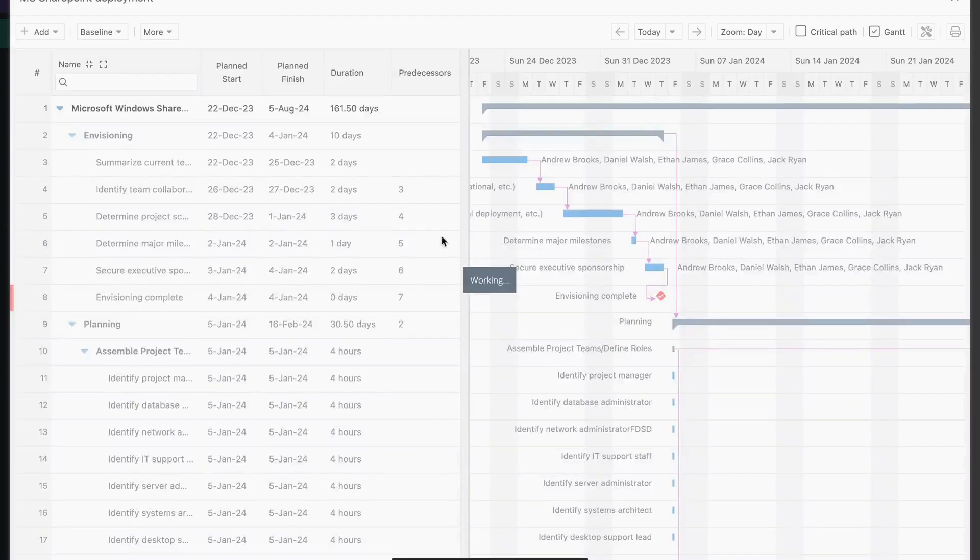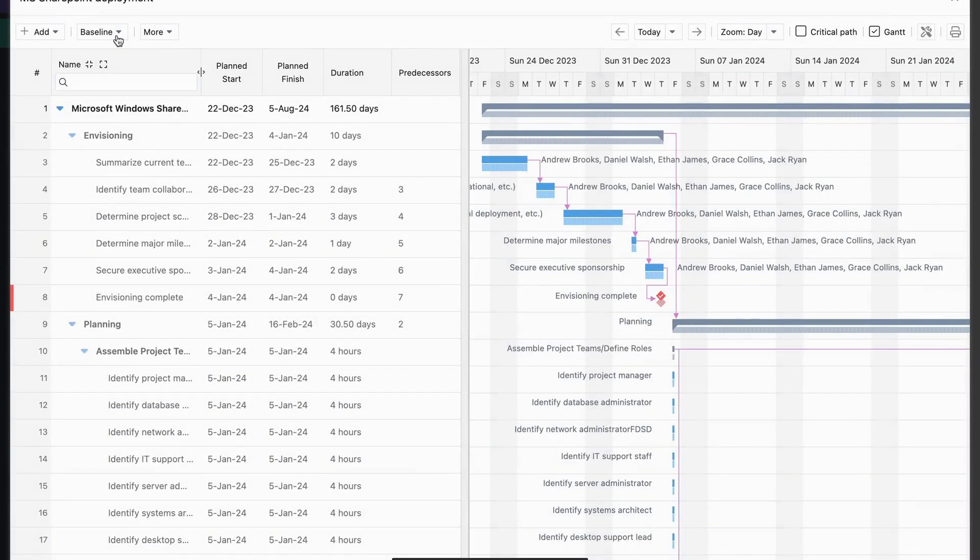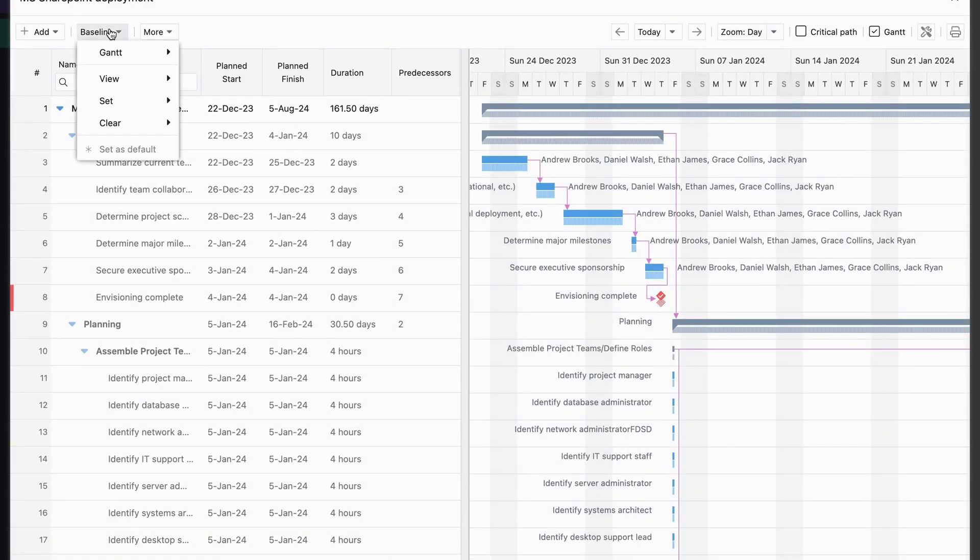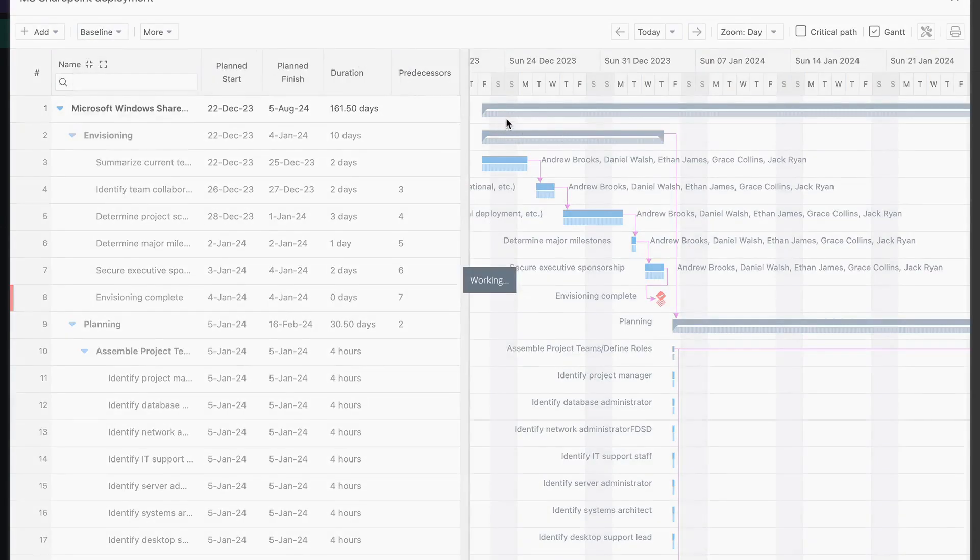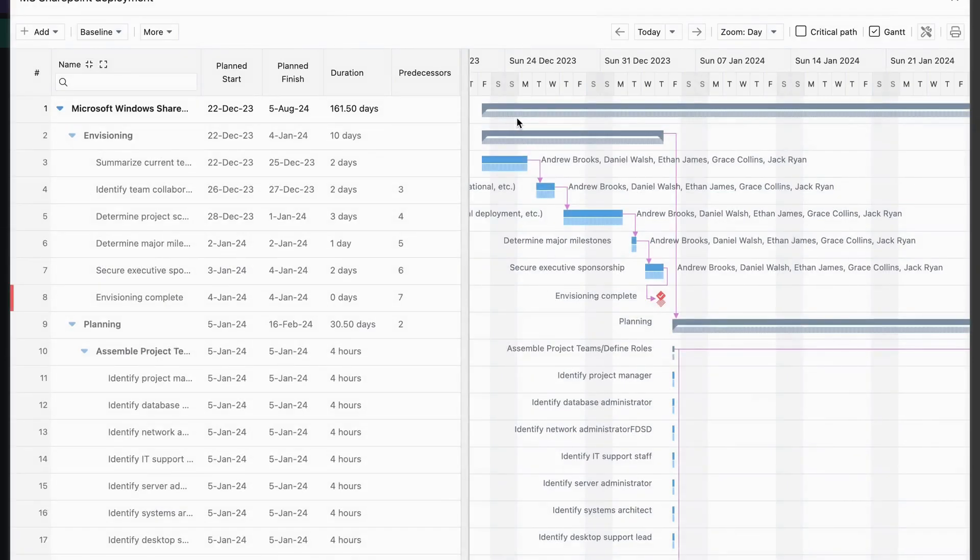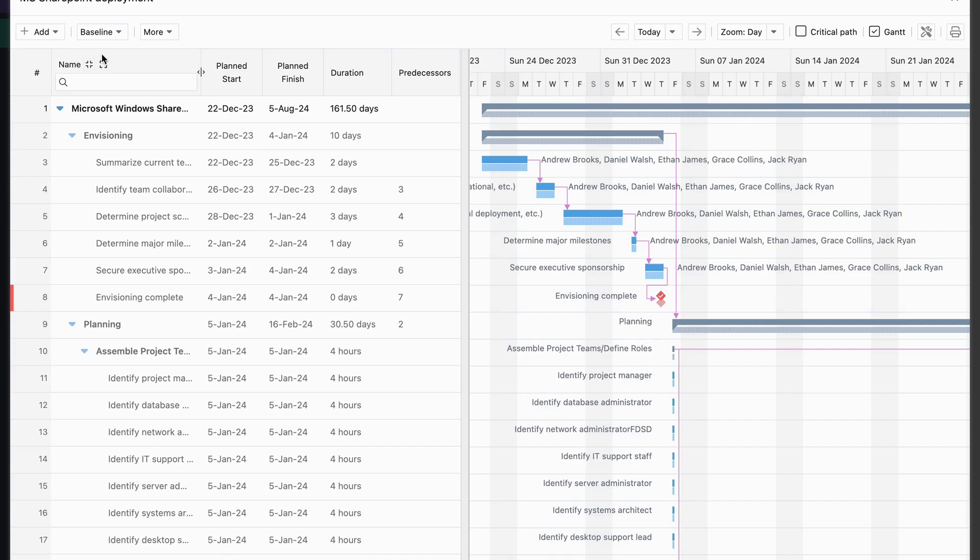Now, to view the baseline you just created, click on the Baseline option again and select View. The grey bar represents the baseline, while the coloured bar shows the planned schedule.